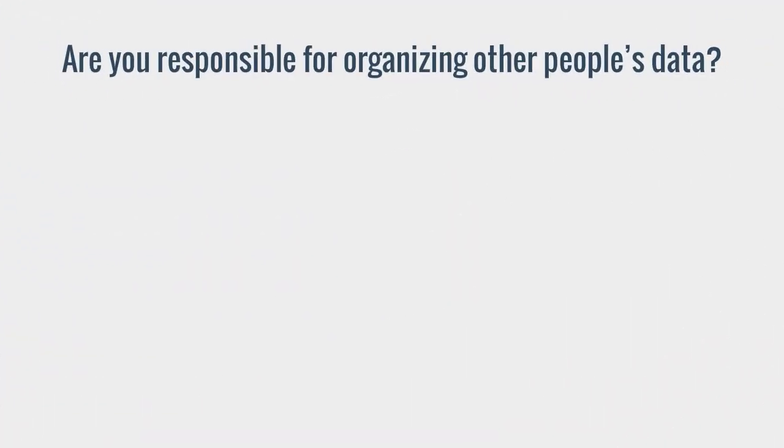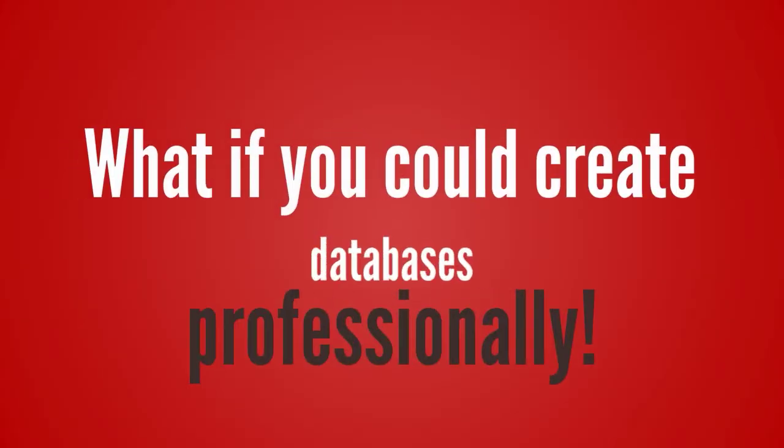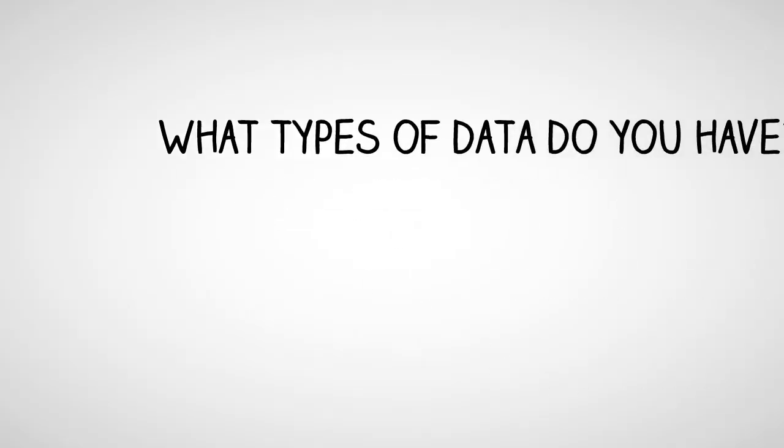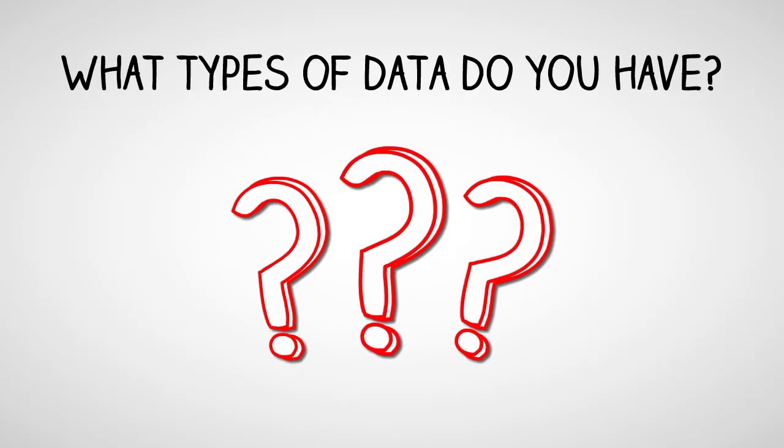Are you responsible for organizing other people's data? What if you could create databases in a professional database program? Consider the types of data you already have that you could store there.